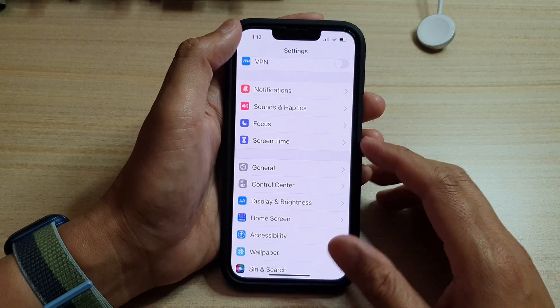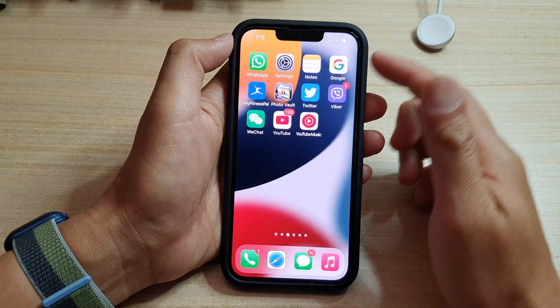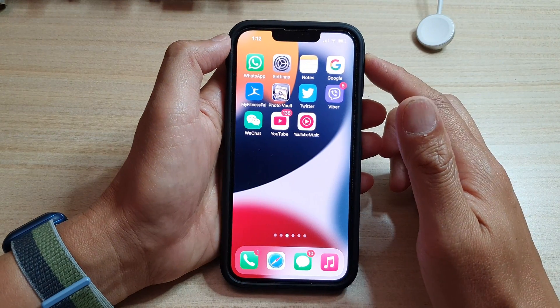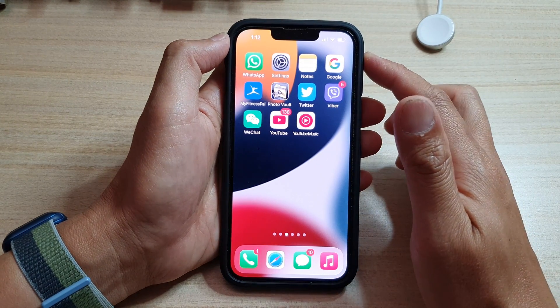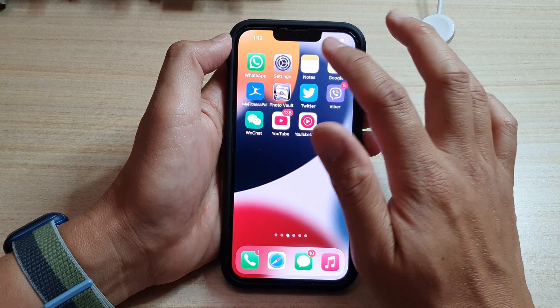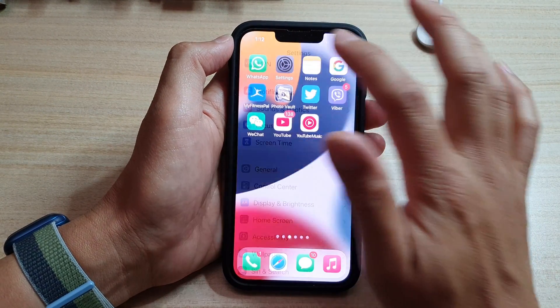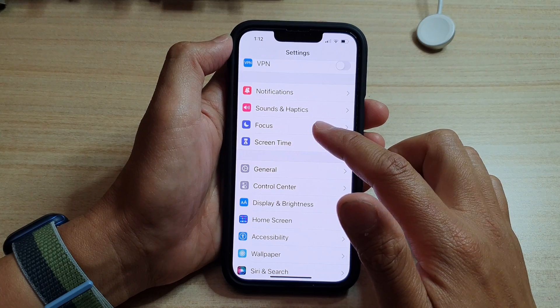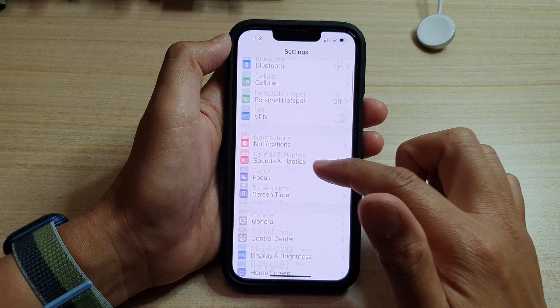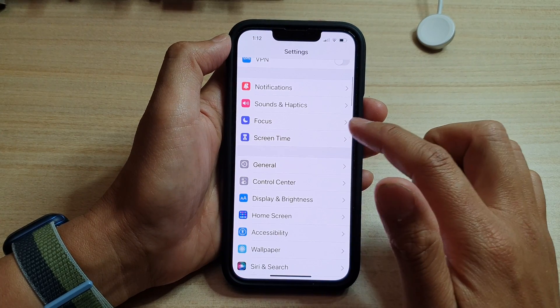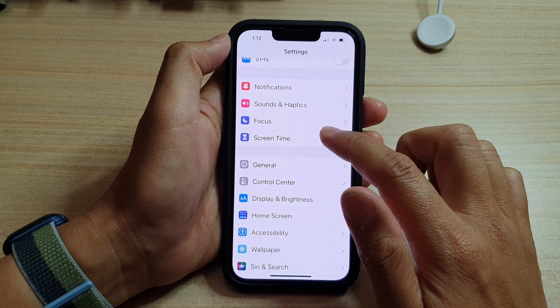First, let's go back to the home screen by swiping up at the bottom of the screen. On the home screen, tap on Settings. In Settings, go down and tap on Screen Time.